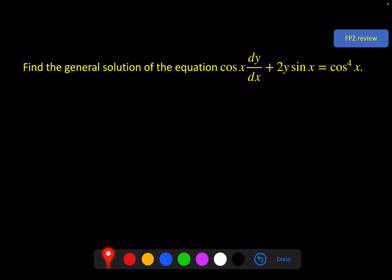Hello and welcome to the third and final video of the FP2 chapter on first order differential equations. On the screen is a starter to review the exact differential equation method and integrating factors.